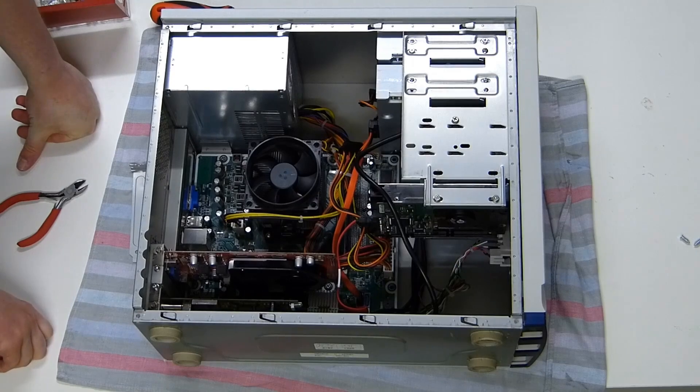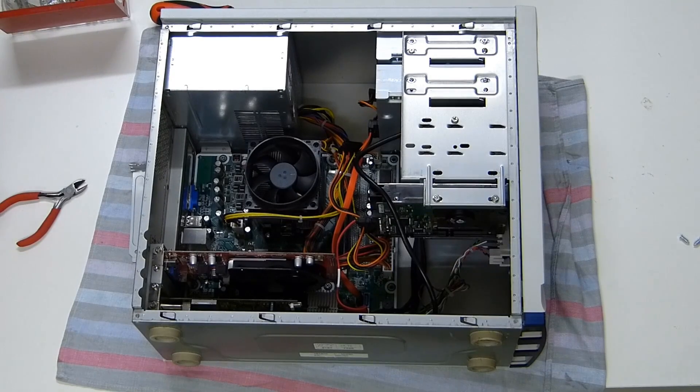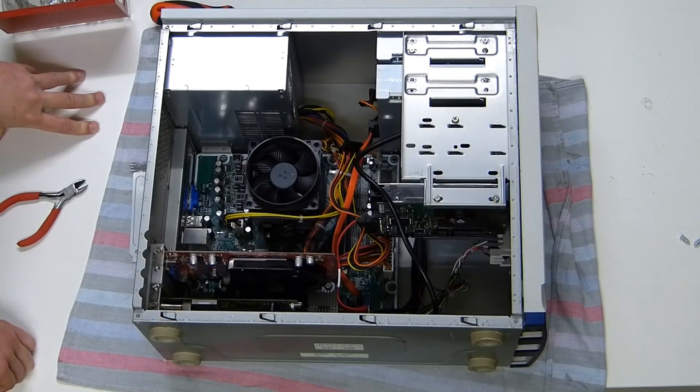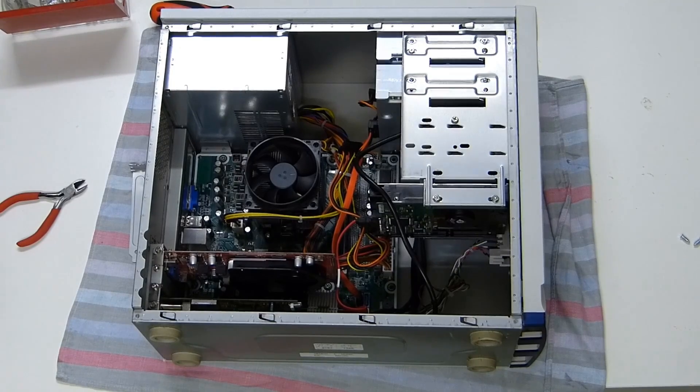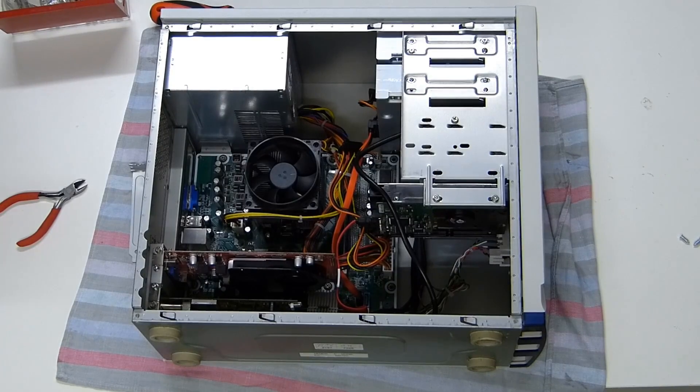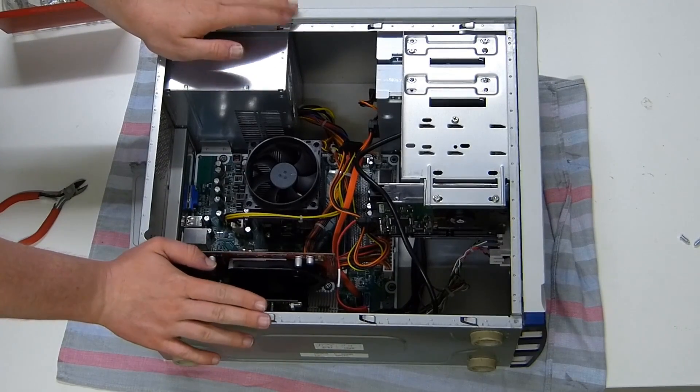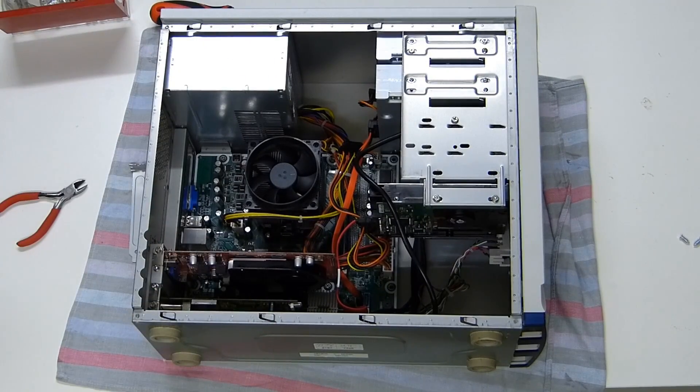And I think that means that we're done. So let's go ahead and see if we can now power this thing up.